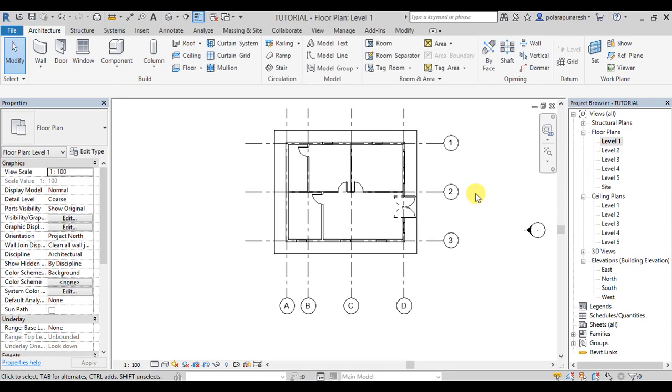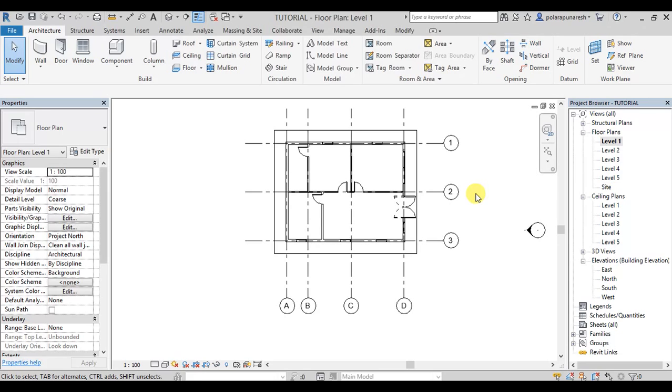Hello guys, in this video we will copy the floors, ceilings, walls, doors, windows and other levels of this video.